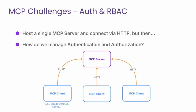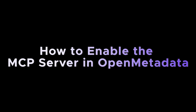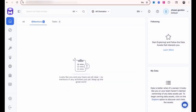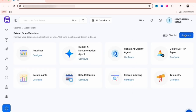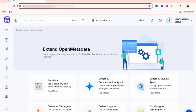The next segment illustrates how to enable the MCP server in both OpenMetadata and Collate — the process is identical. New in version 1.8 is Model Context Protocol support, commonly referred to as MCP. To enable it, navigate to the settings menu in OpenMetadata, then select Applications, click Add Apps, and search for MCP or scroll to find it.